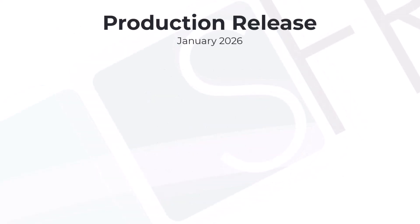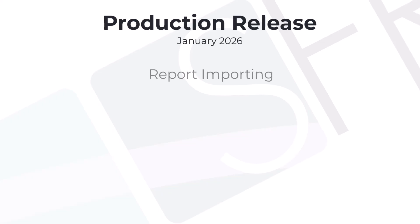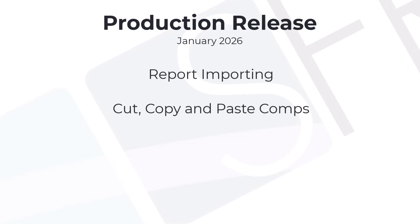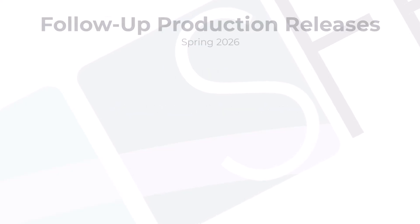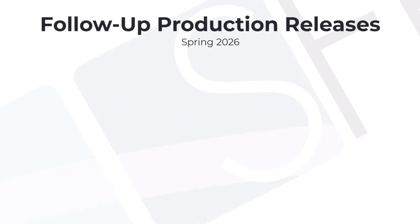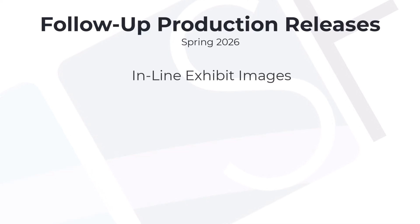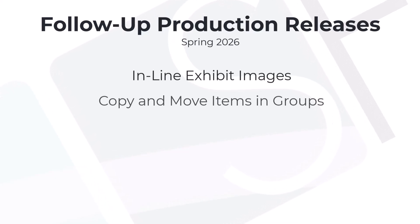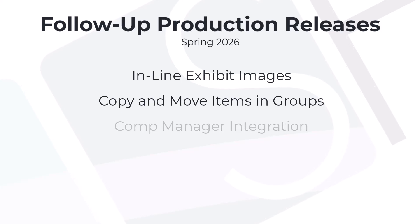In January 2026, our initial production release will add report and MISMO 3.6 importing, and the ability to cut, copy, and paste comparables. And throughout the spring of 2026, follow-up releases of Appraise It Pro will add inline exhibit image support, the ability to copy and move items in repeatable groups, integration of the comp manager comparables database...